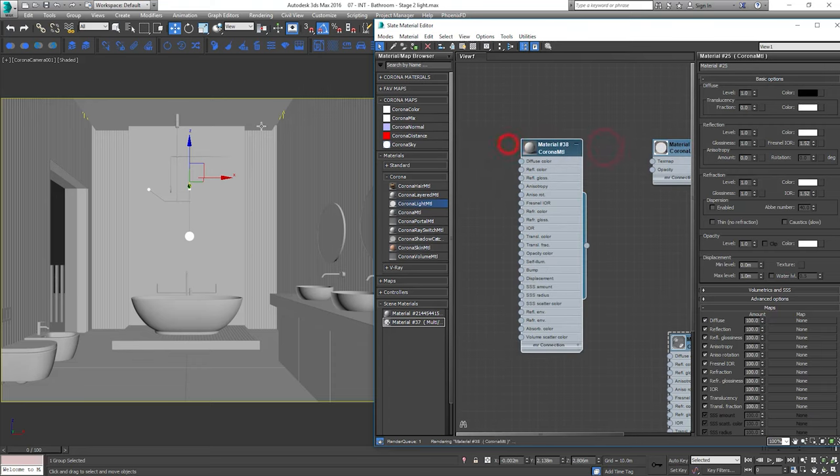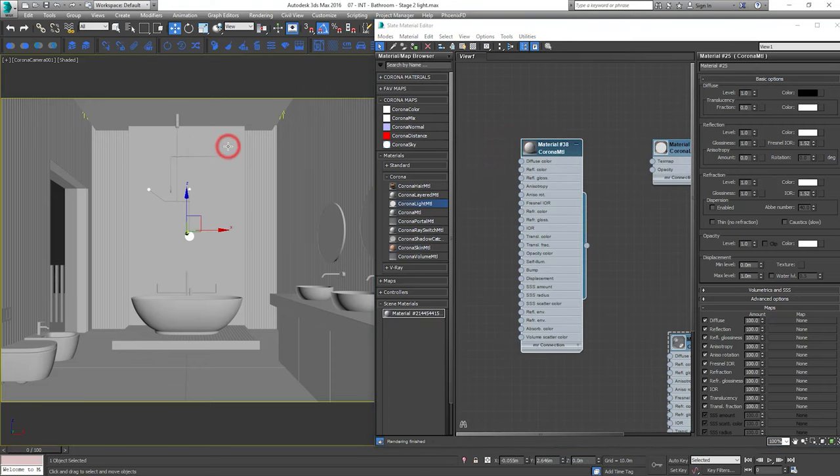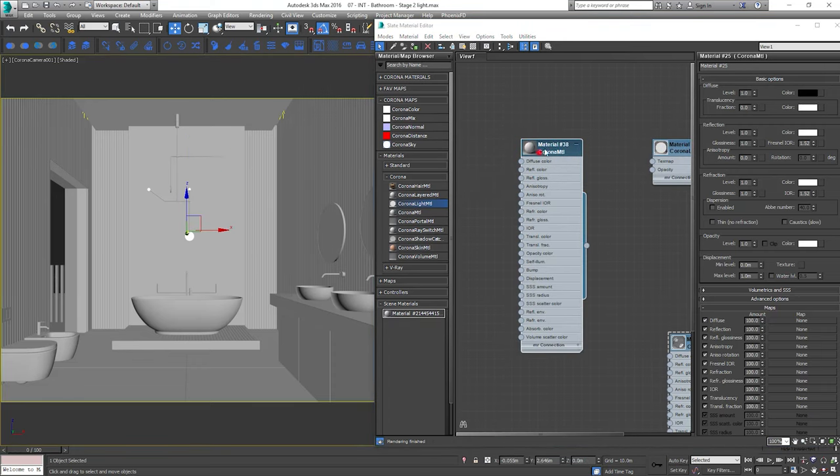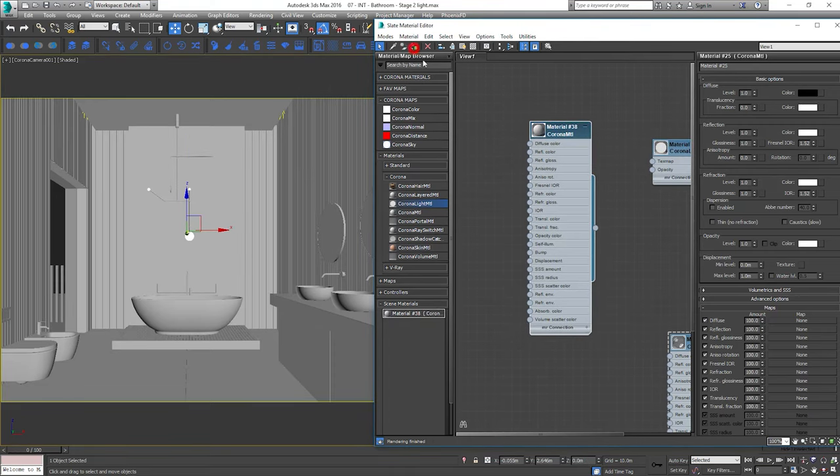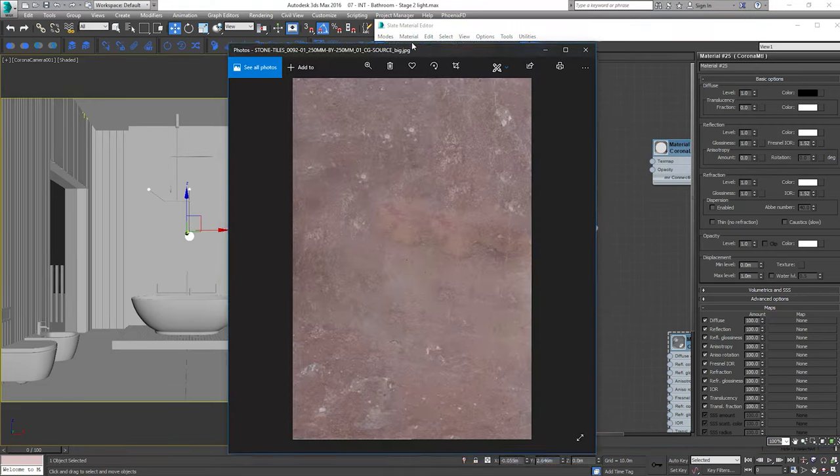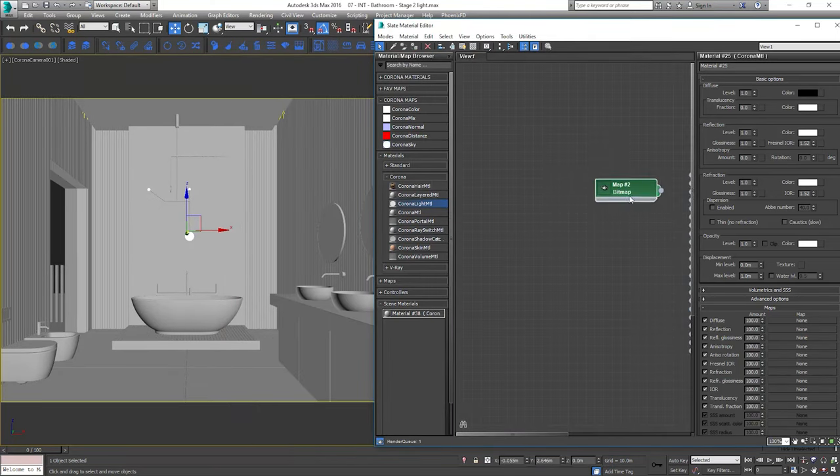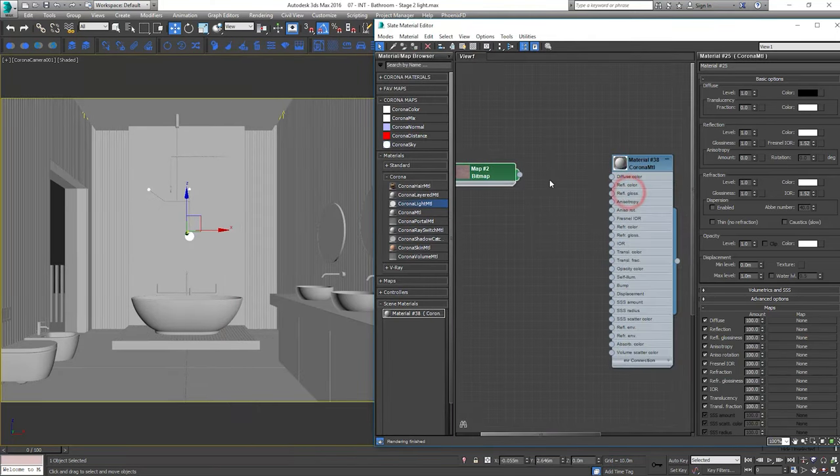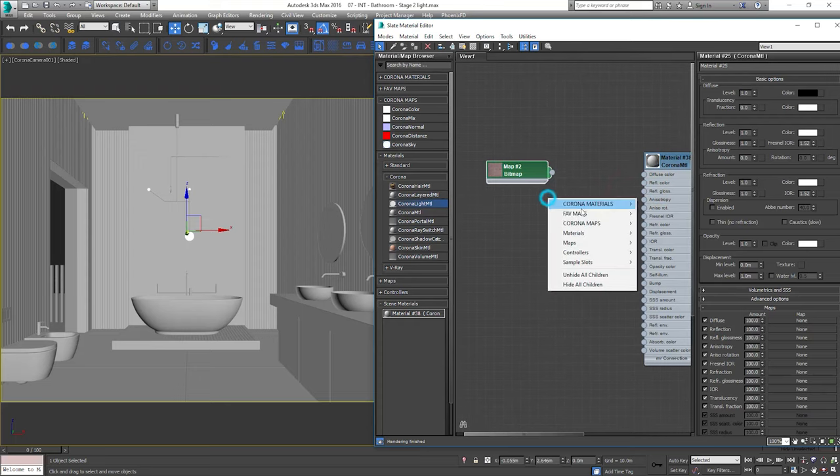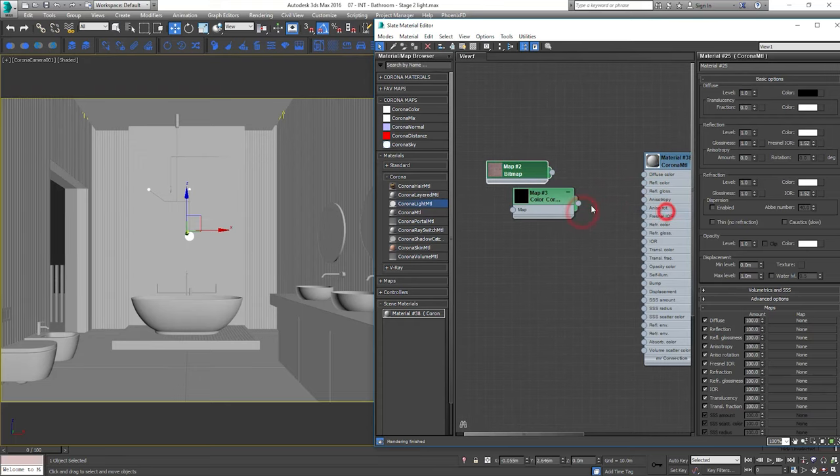We'll start with the stone at the back. Here is the texture I chose. I like the differentiation across the image. I will make it grey using a color correction map and add some glossy reflections.